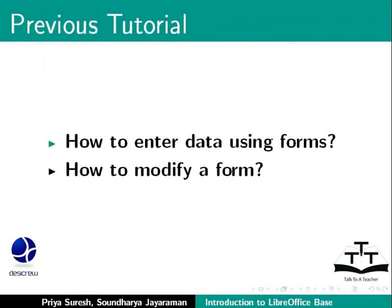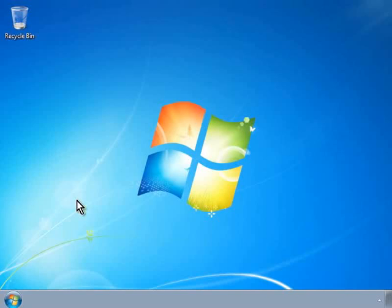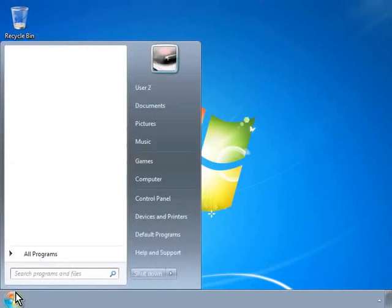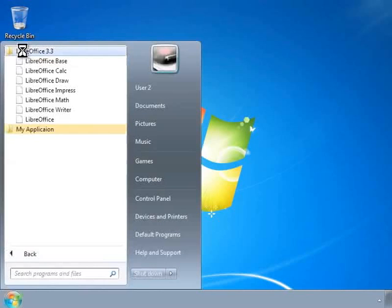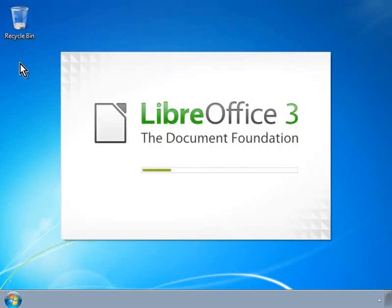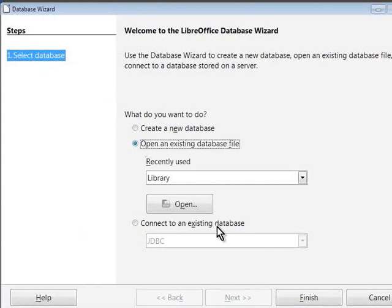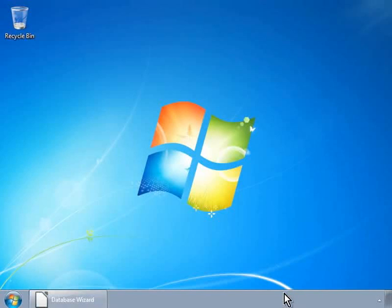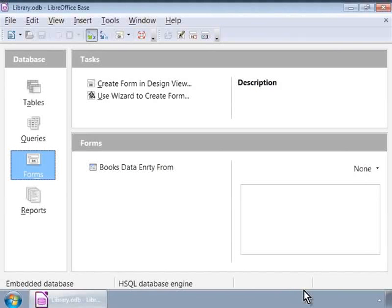In this tutorial, let us learn about building a complex form. Let us first invoke the LibreOffice Base program if it's not already open and open our library database.